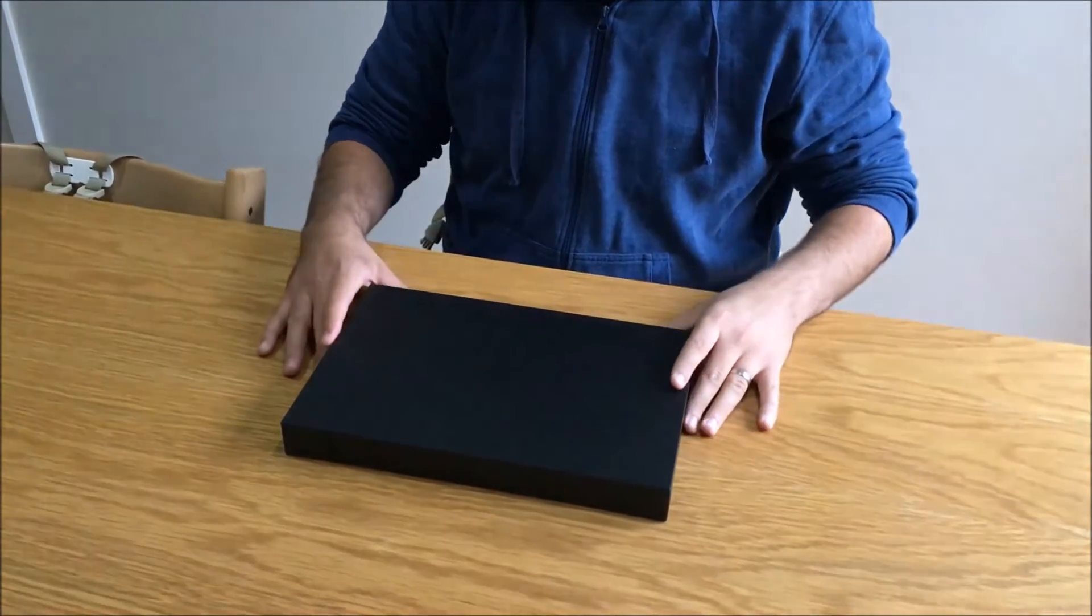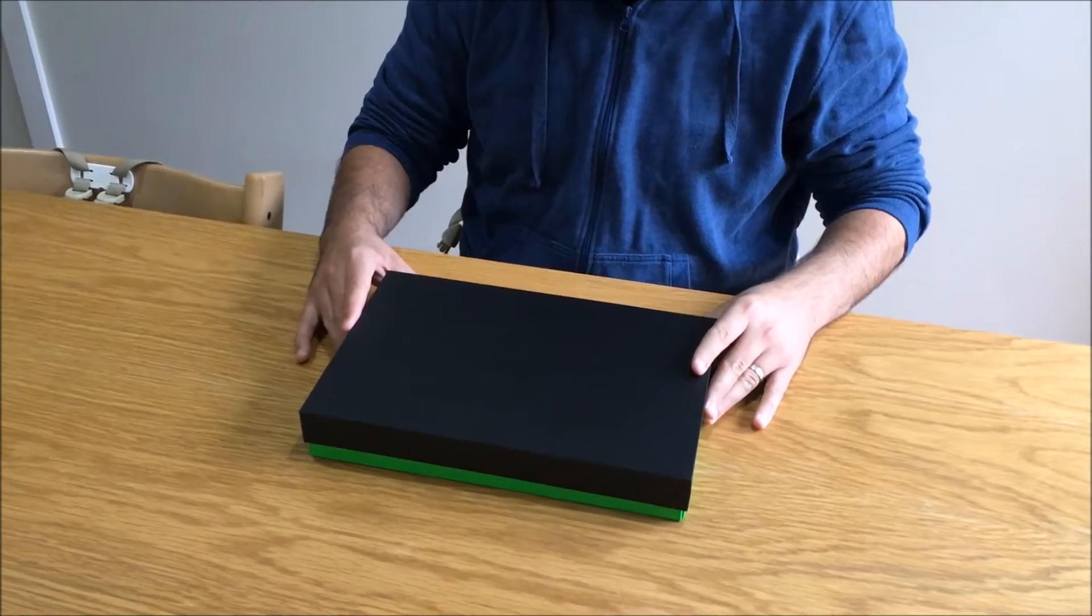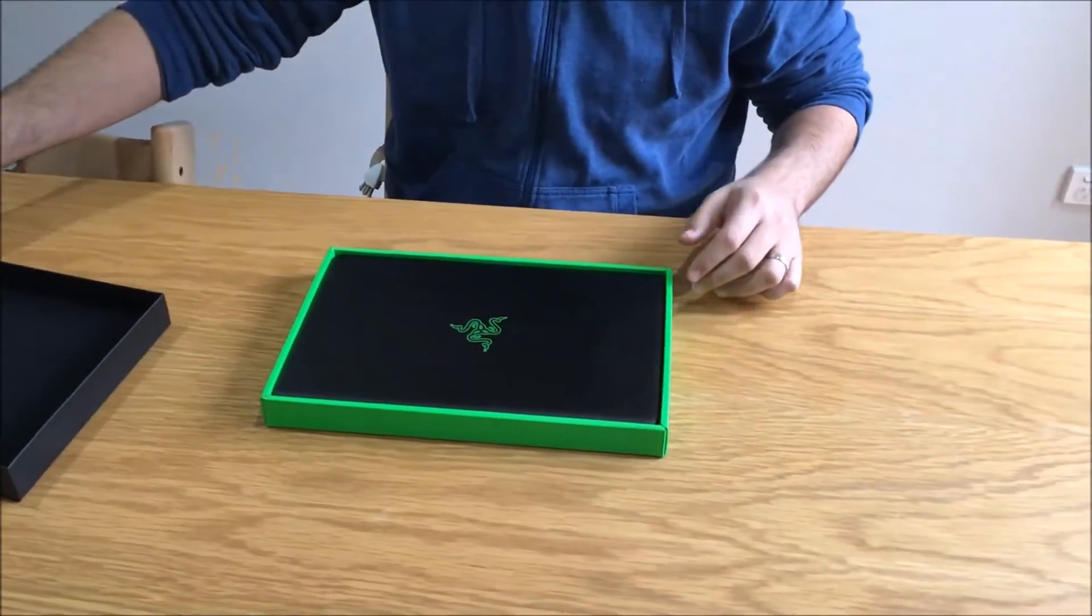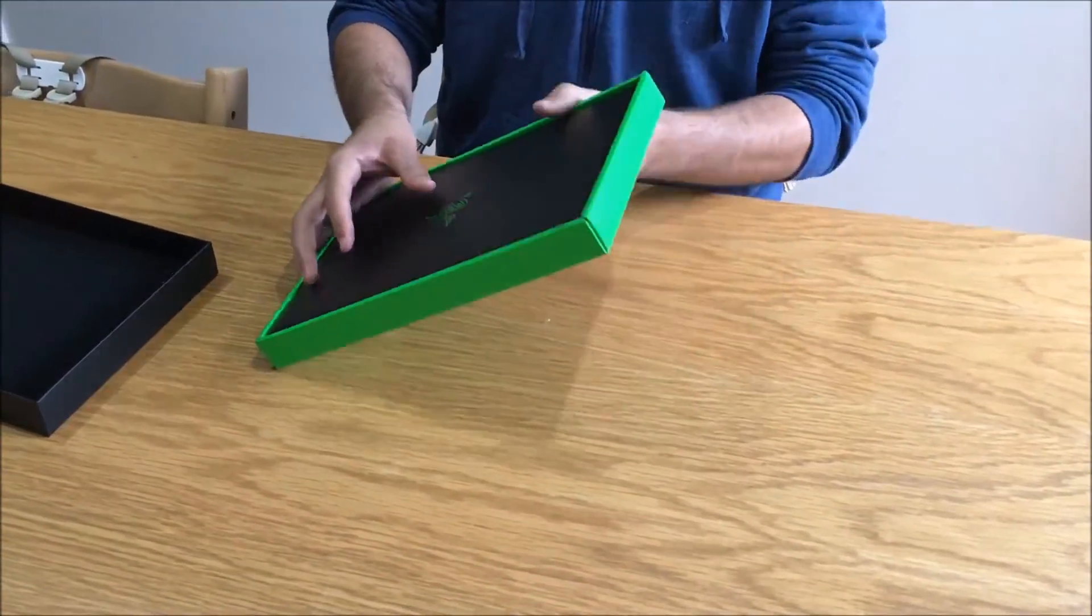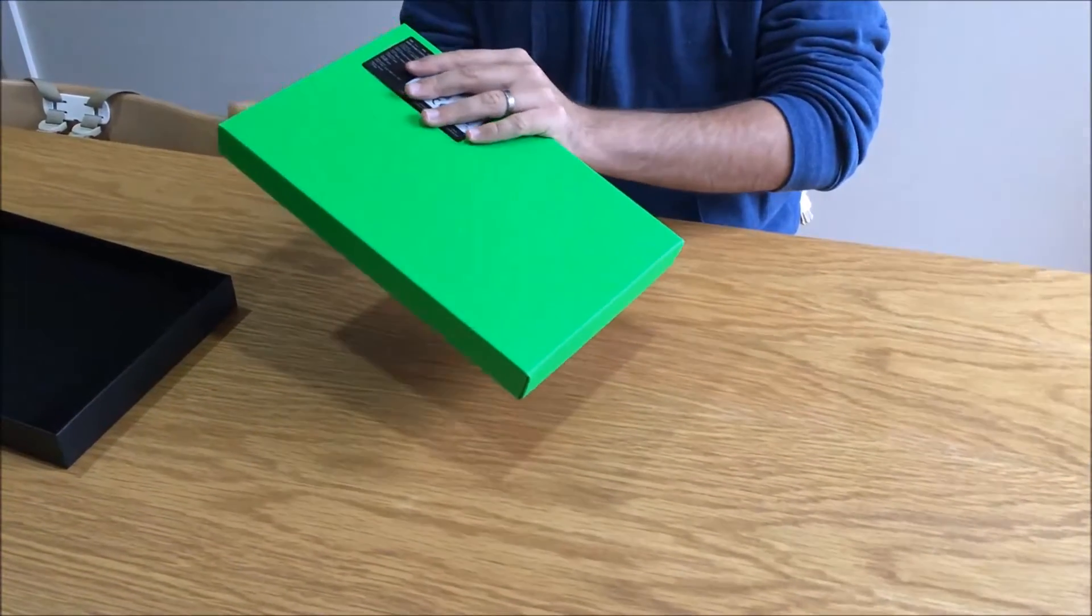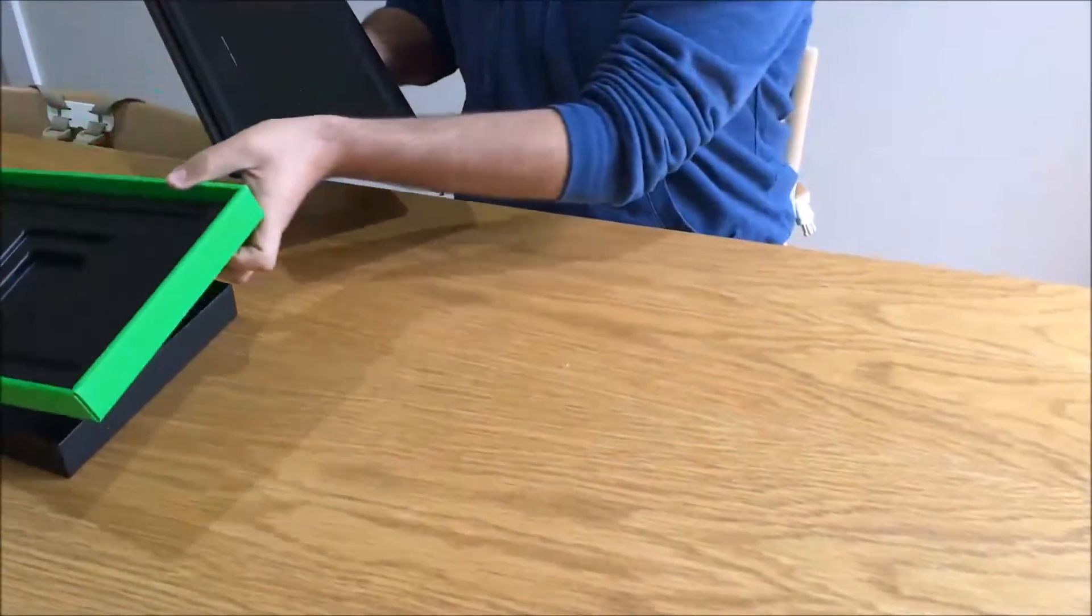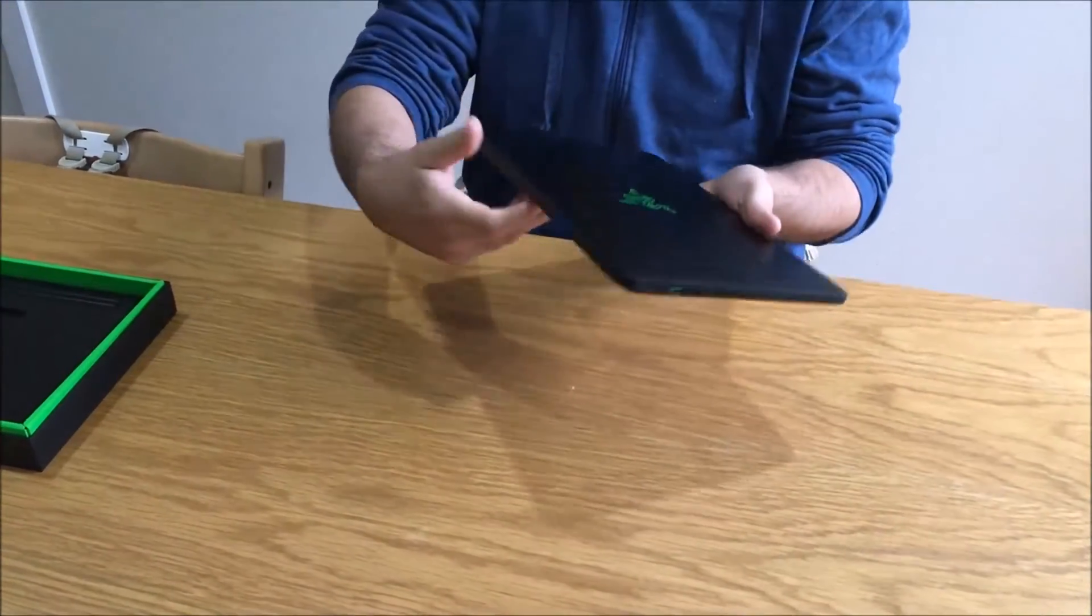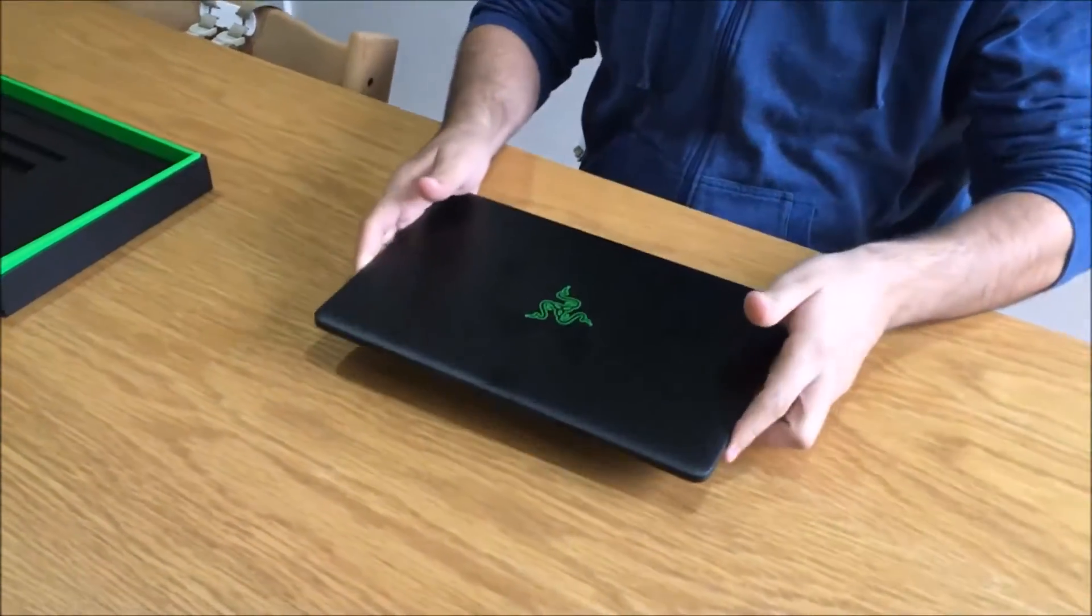2016 Razer Blade Stealth, this will be the first startup. I've already done an unboxing video which I've uploaded to YouTube, you're more than welcome to check that out. Here's the unit.